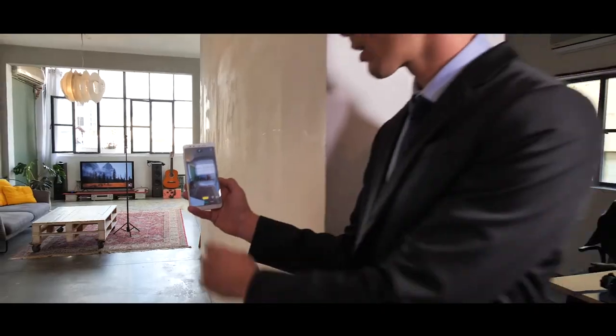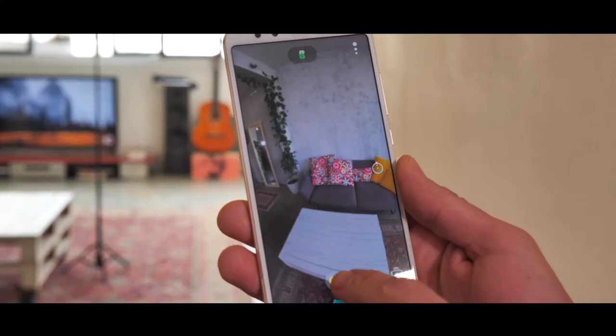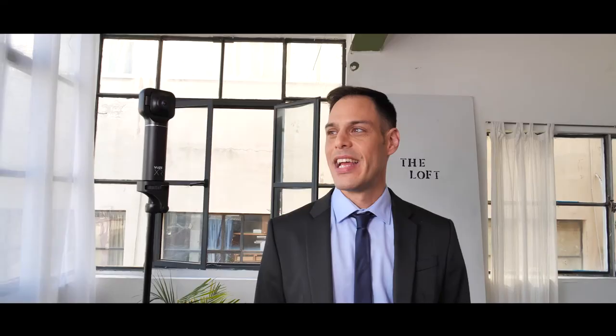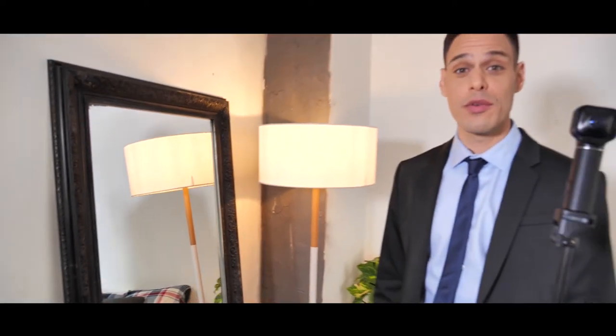Once the camera is in place, make sure you're not in the frame. Now all that's left to do is to take the photo. If the camera is exposed to direct sunlight, make sure that the sun is at a 90 degree angle to the lenses. If there's a mirror in the room, try to avoid the reflection of the camera in the image.